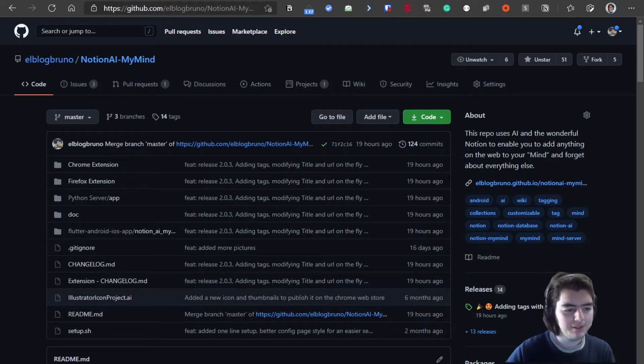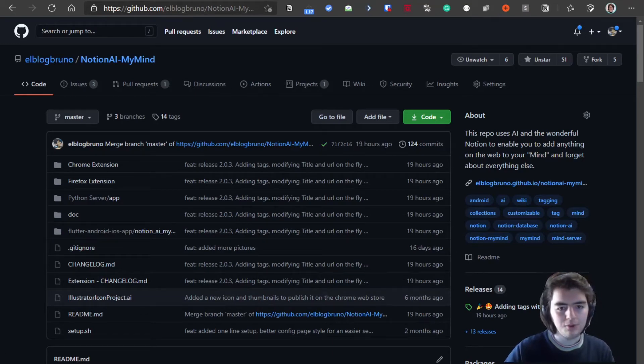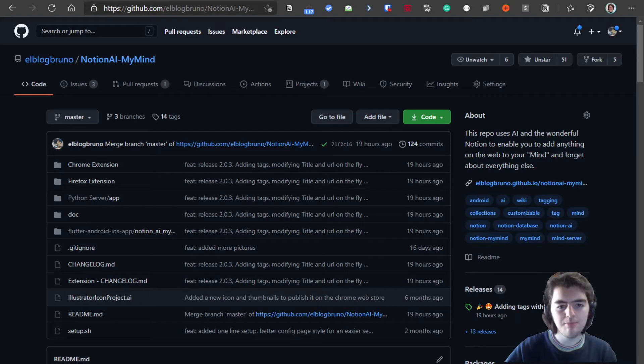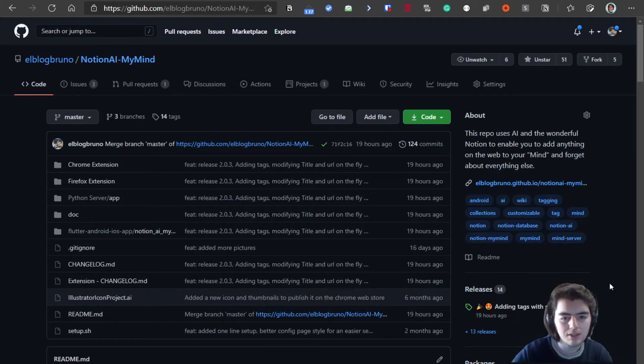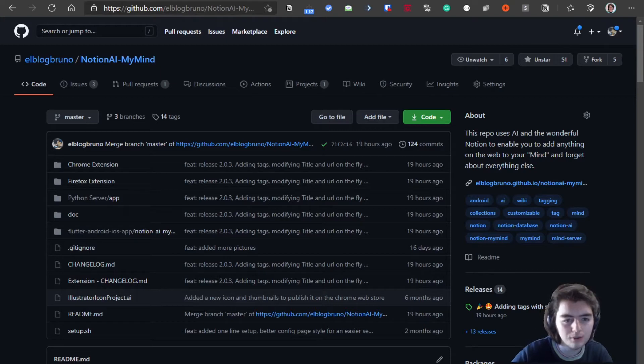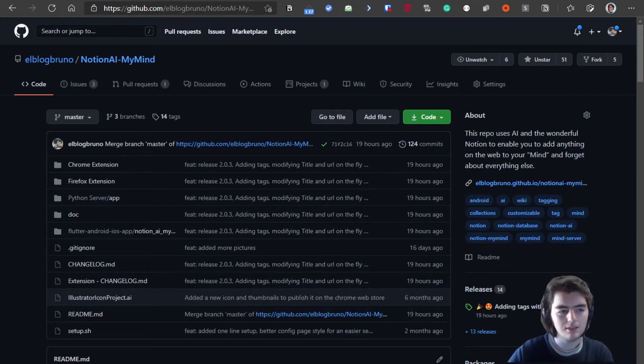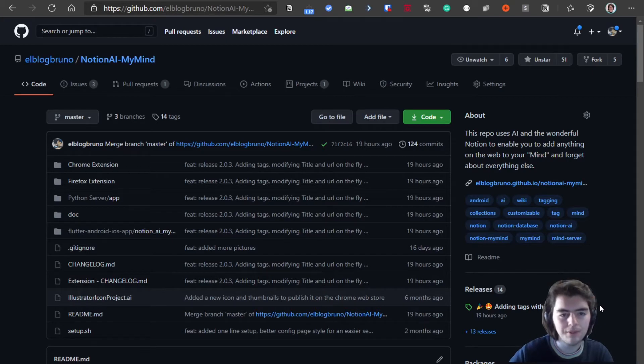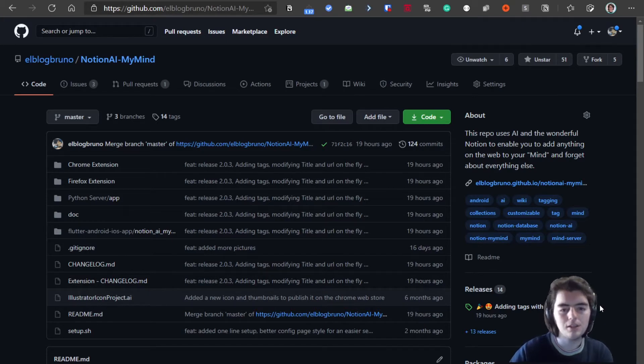Hello everyone! I am Bruno Moya, the creator of Notion AI My Mind. As a lot of you requested, this is a short tutorial on how to set it up as I have seen a lot of people have trouble getting the server to work.